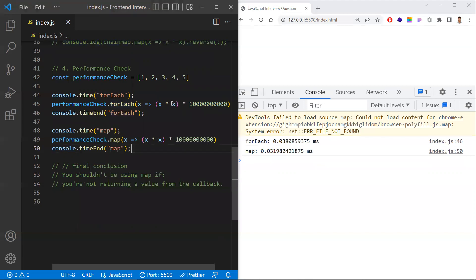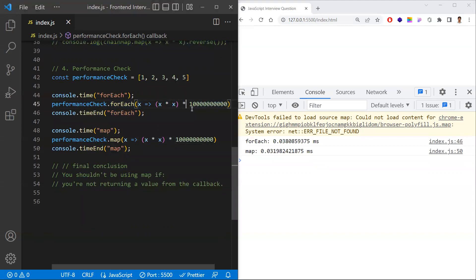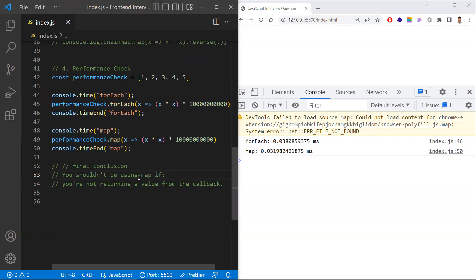Here we are doing the same operation for forEach and map: taking the same element, multiplying it with itself, and then multiplying that with 1 followed by 10 zeros — just to check how much time it takes in milliseconds. The same operation is done for map as well. So in terms of performance, map is a bit faster.